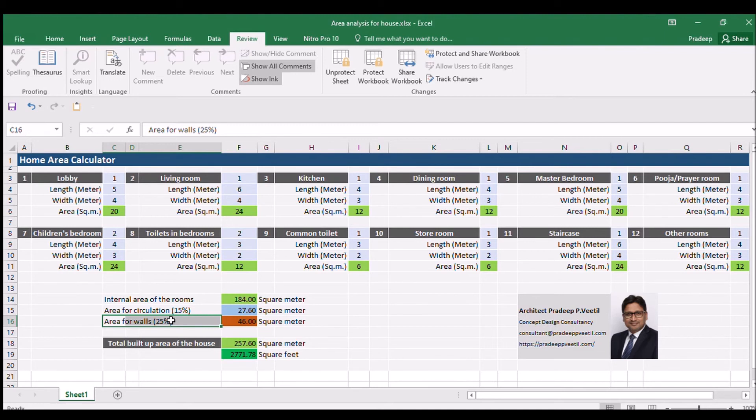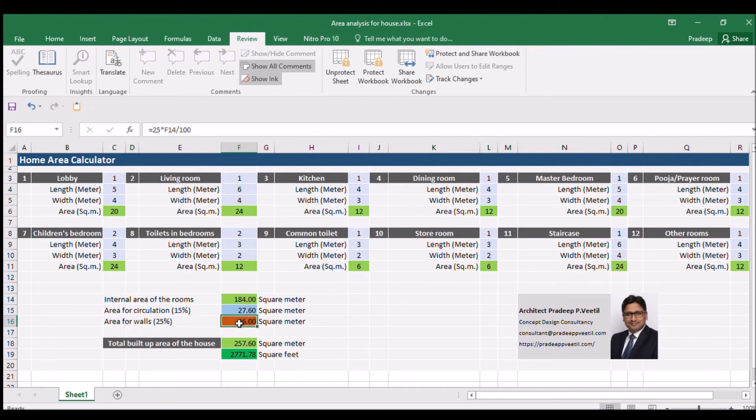In this project, the total area of walls is automatically calculated and is 46 square meters.